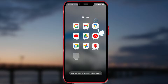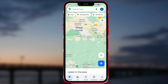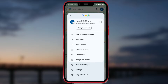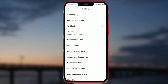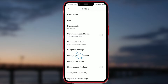Open the Google Maps application. Click on the image of your profile in the upper right corner. At the very bottom, you'll find the option Settings. Click on it. Among the many options, locate Navigation Settings. Click on it.